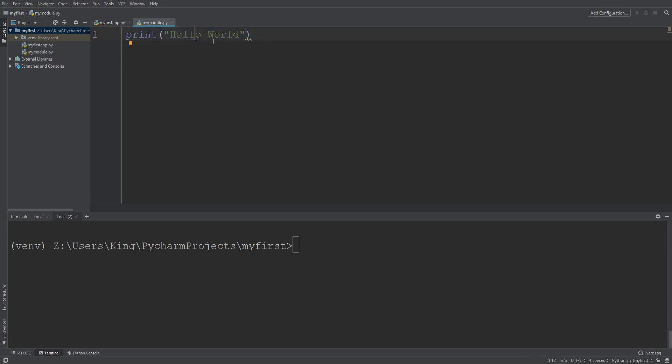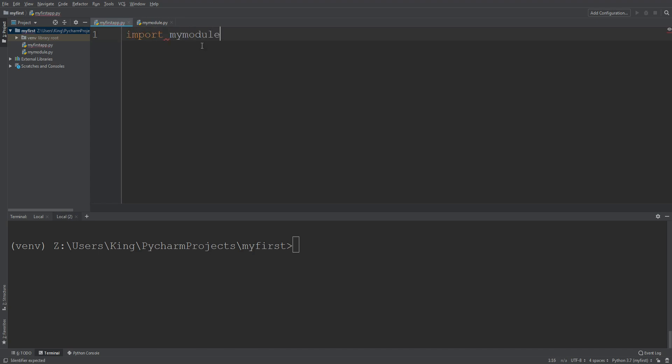So now in this my first app program file I simply import my module and it should print hello world. Okay, you can see it printed out hello world.